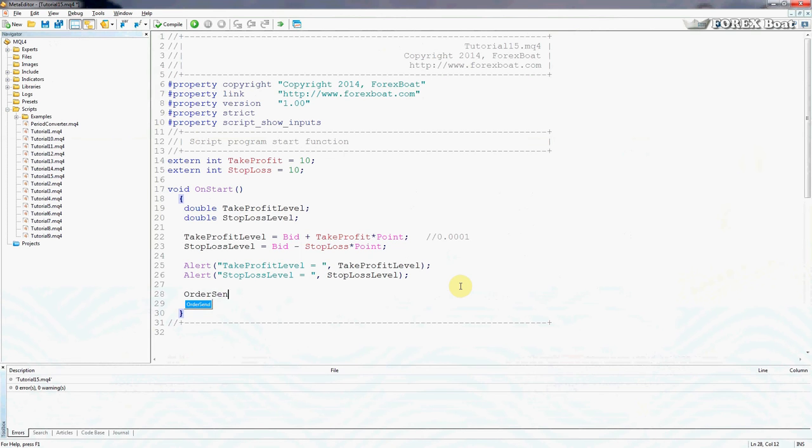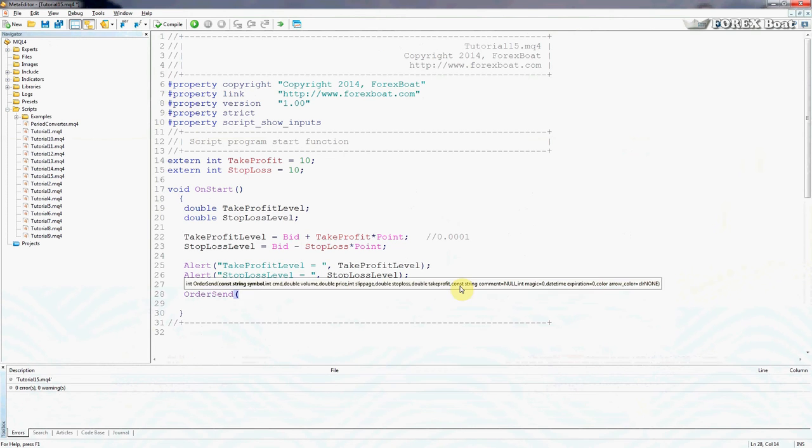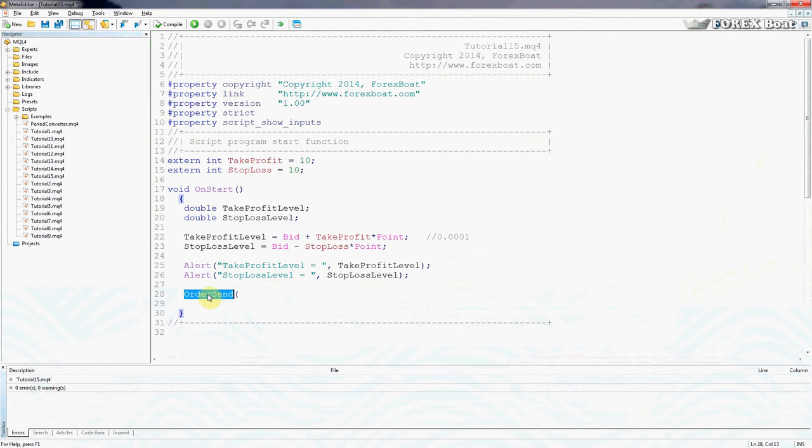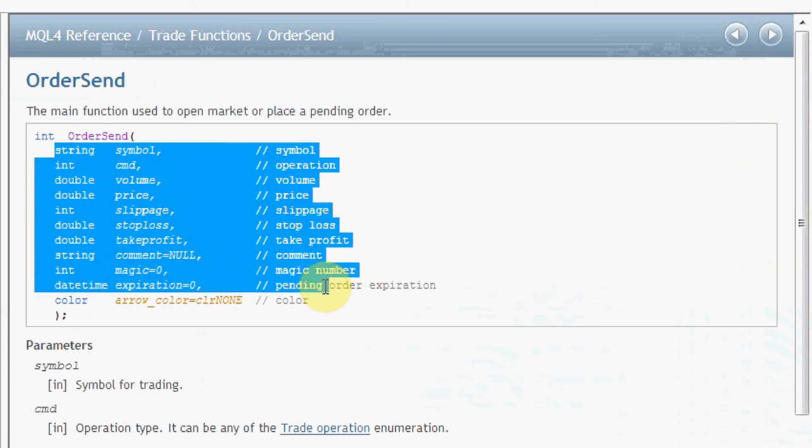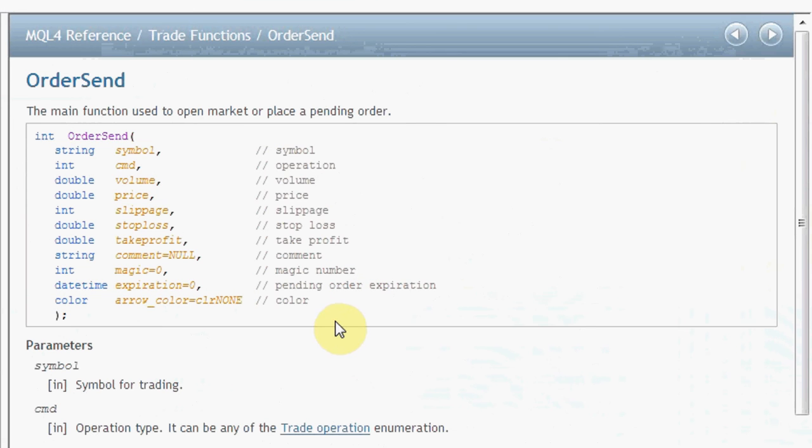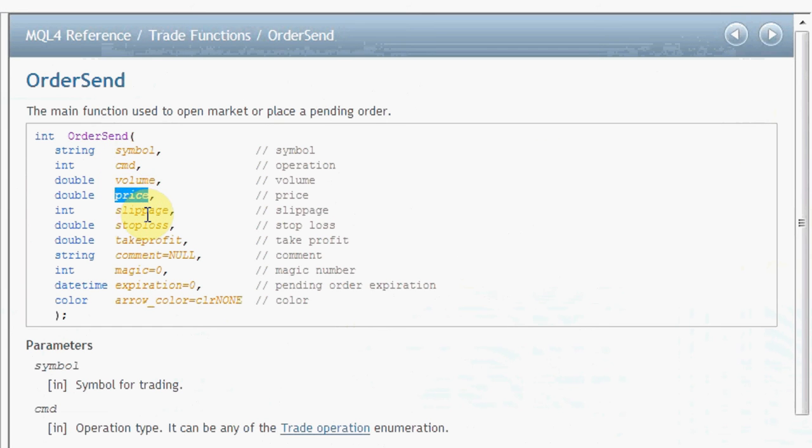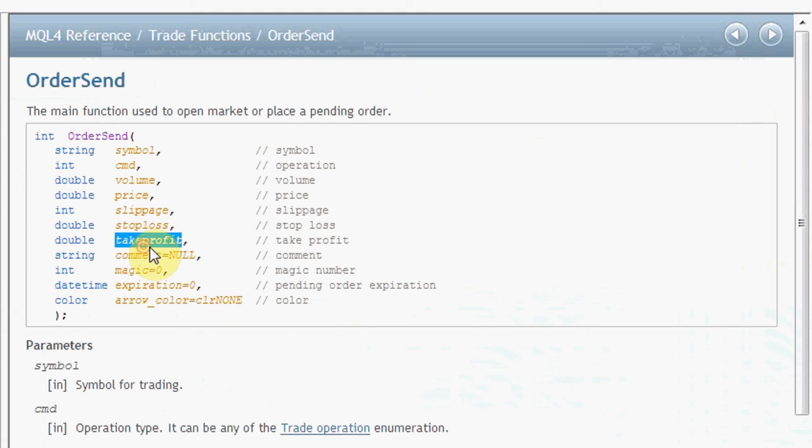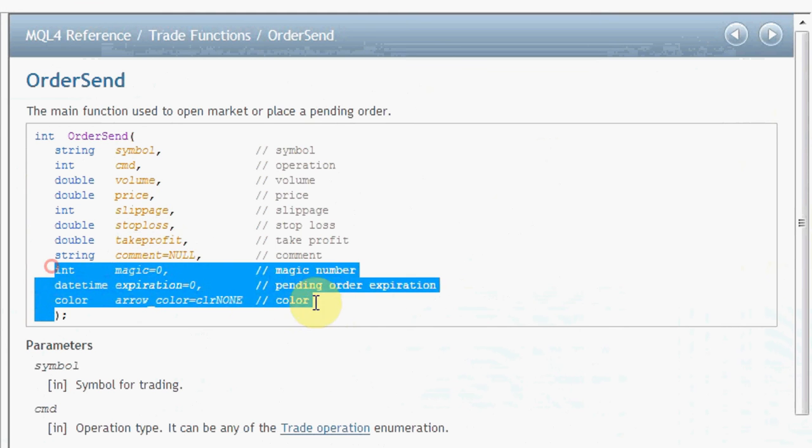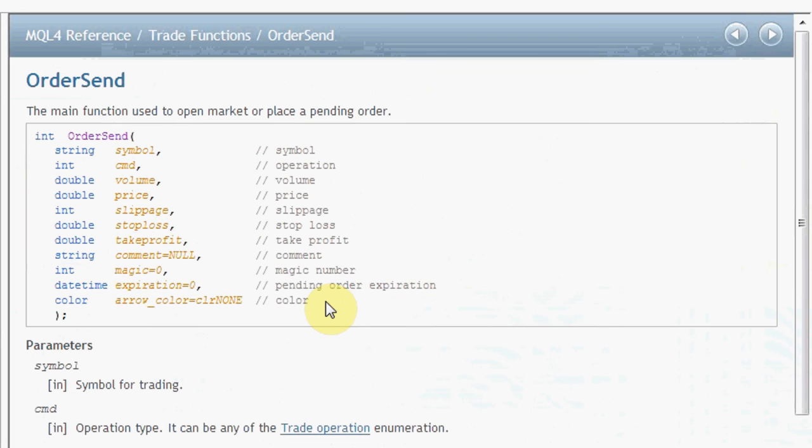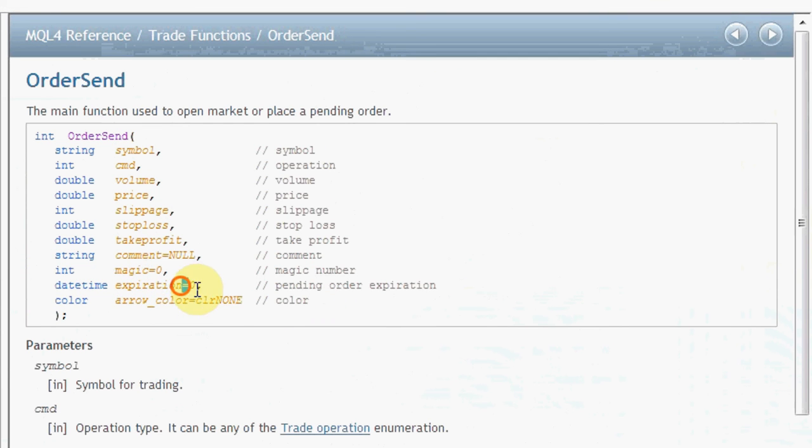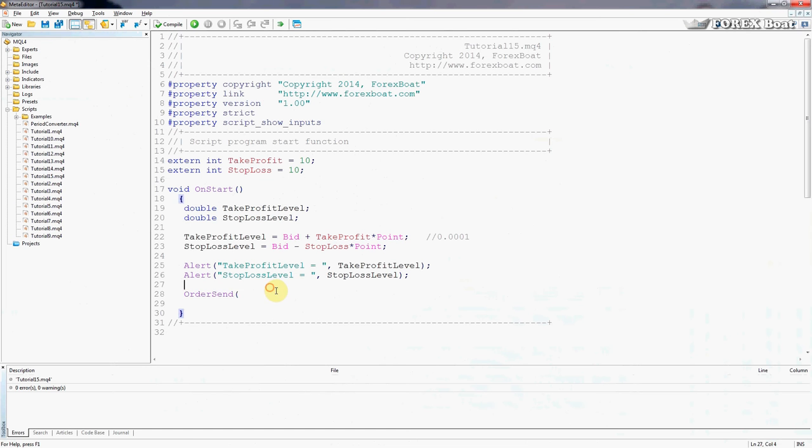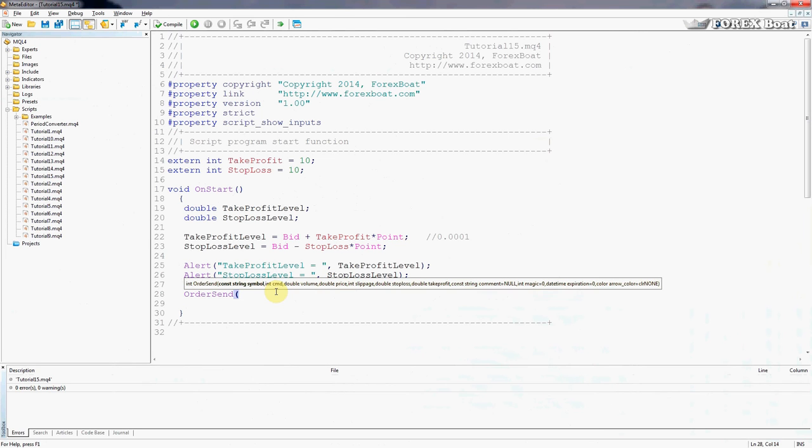We're going to type in order send, open a standard bracket, and here we have a prompt. In these brackets we're going to supply a list of parameters. Highlight order send and click F1 - this brings up the mql4 reference. Here you will see the list of parameters we need to supply for this function: symbol name, the command (in our case we're going to send a buy order), volume (number of lots), price at which you want to buy or sell, slippage, stop loss level, take profit level, and a comment. Some other parameters we're not going to worry about at this stage because they have default values.